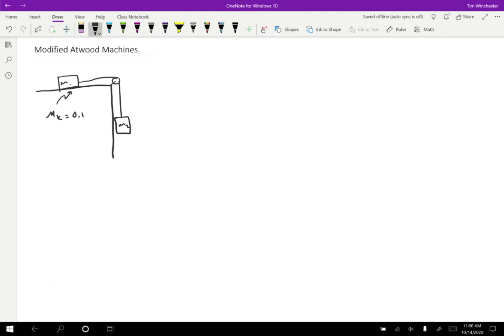And in fact, let me put some numbers here. So maybe this object is five kilograms and this one is 10 kilograms, and we want to find what is the acceleration of this thing once it starts moving.